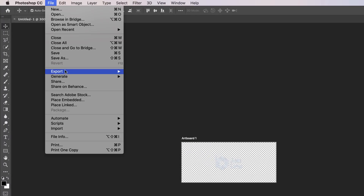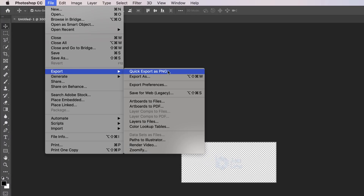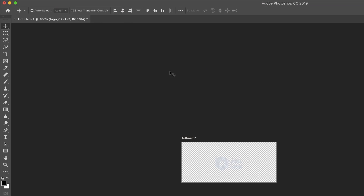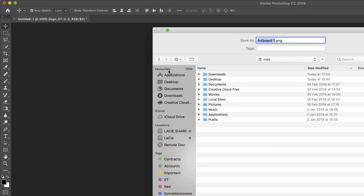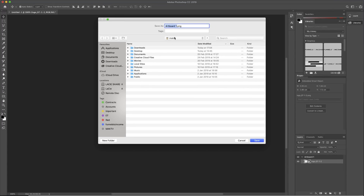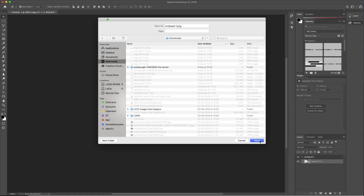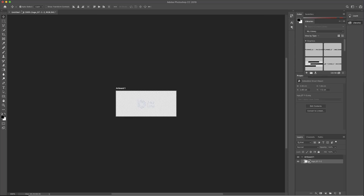So you come over here to file, export, export as PNG. This will ensure that it won't have a background when you export it. This is where you decide where you want to save it — I'm just going to save to my downloads folder and that's pretty much it.